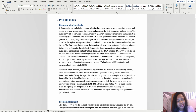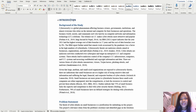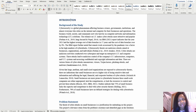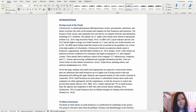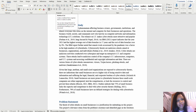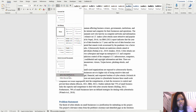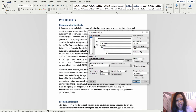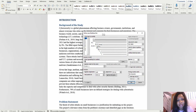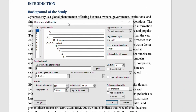Now let me show you how to automatically number your work. Go to Home, then Paragraph, where you'll see Multi-level List. Click the drop-down and scroll down — you'll see 'Define New Multi-level List'. Click on it and a dialog box pops up. Let me move it to the middle so it's easier to see.